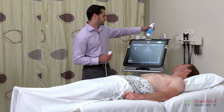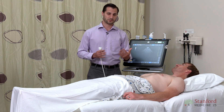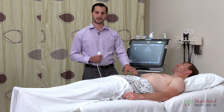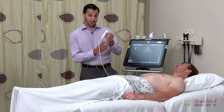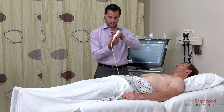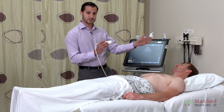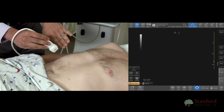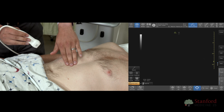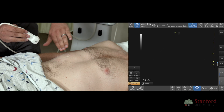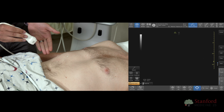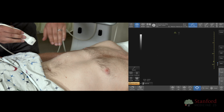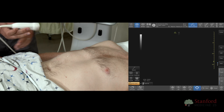For right upper quadrant ultrasound, there are several landmarks you want to be aware of. These include the xiphoid process, the costal margin, as well as the anterior axillary line. I'm placing my probe with the marker pointed up towards the patient's chin or head. You'll generally want to take an angle a little bit below the costal margin. Place the probe about one third of the way from the xiphoid process to the anterior axillary line, right about in this area.